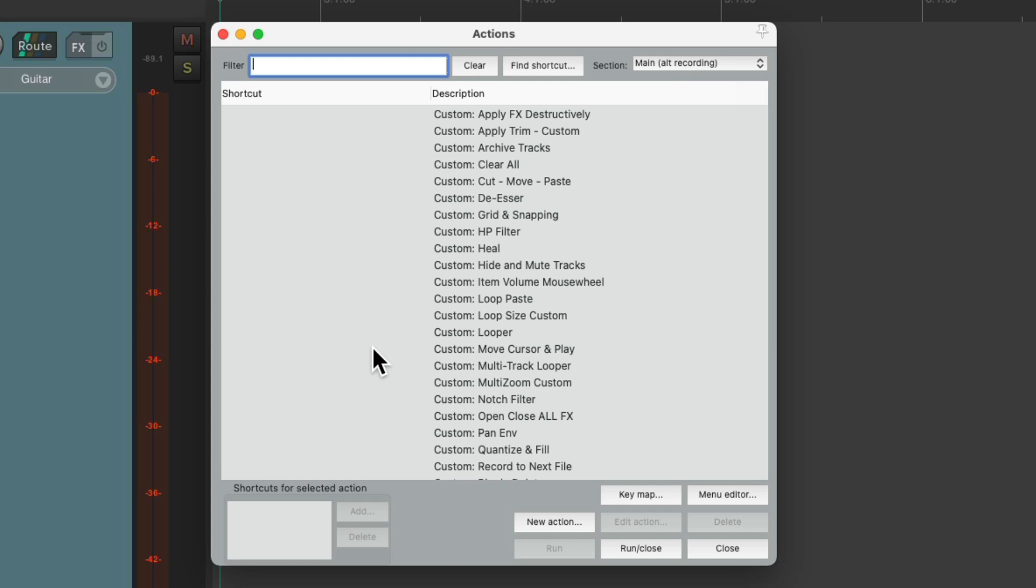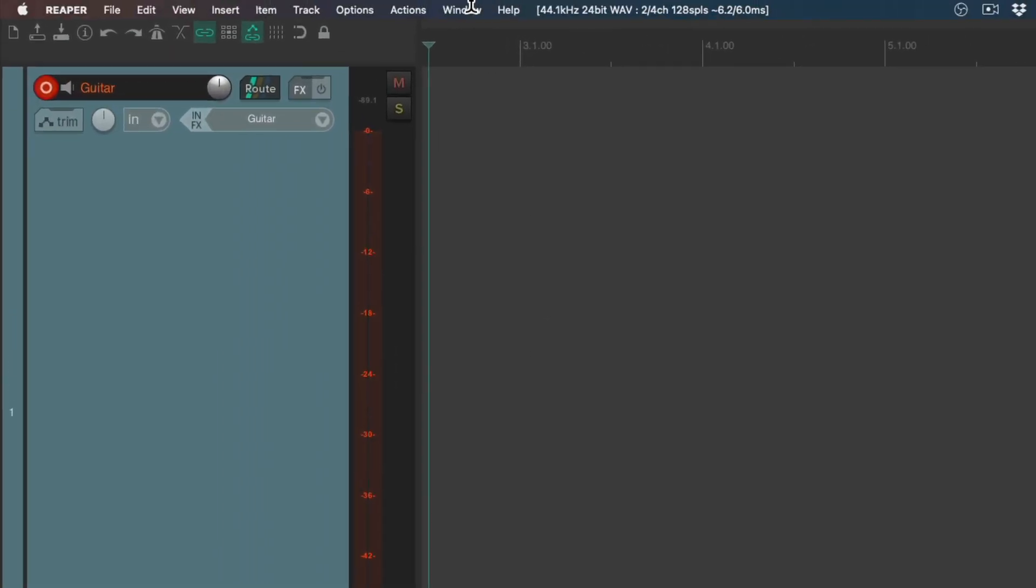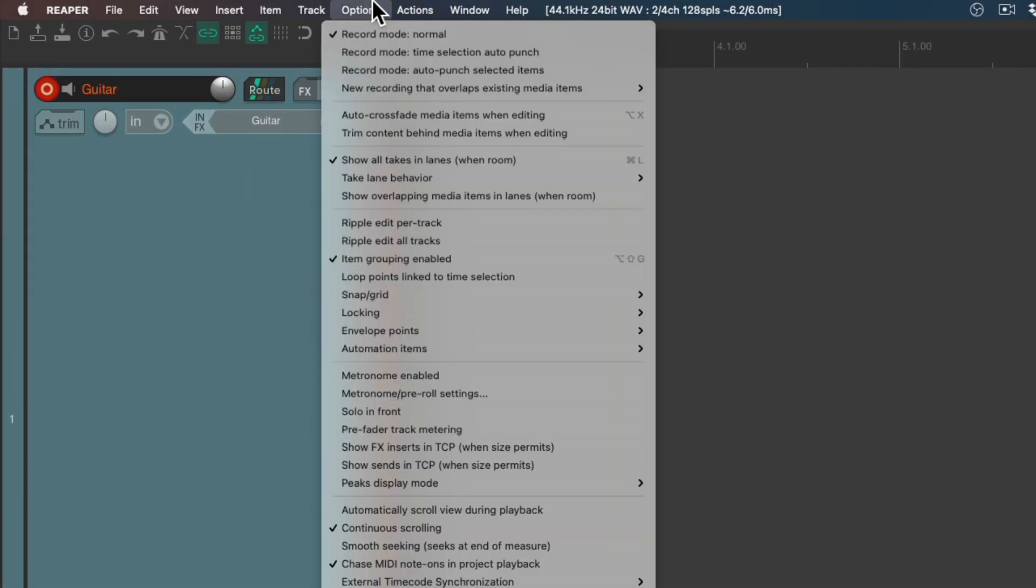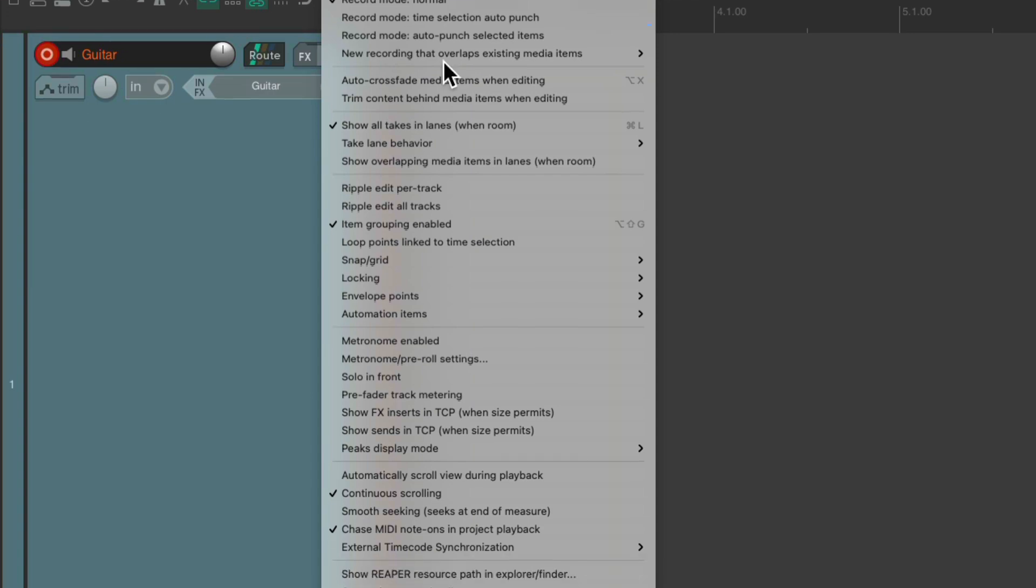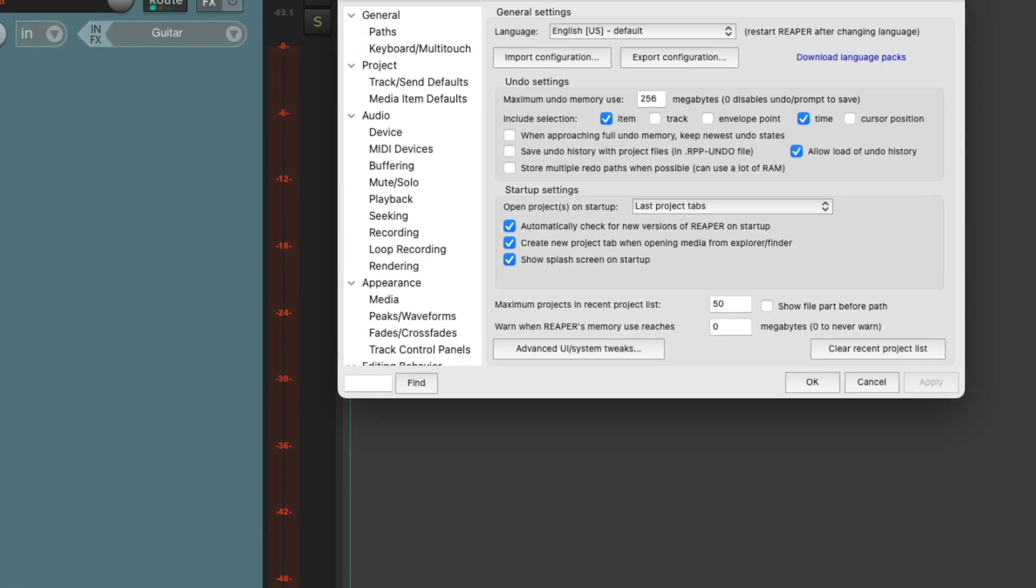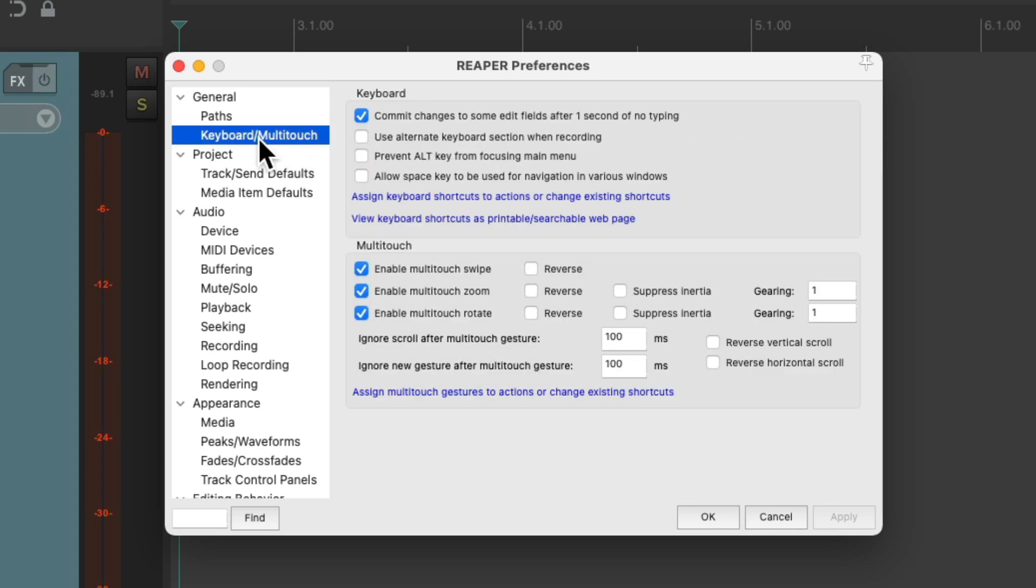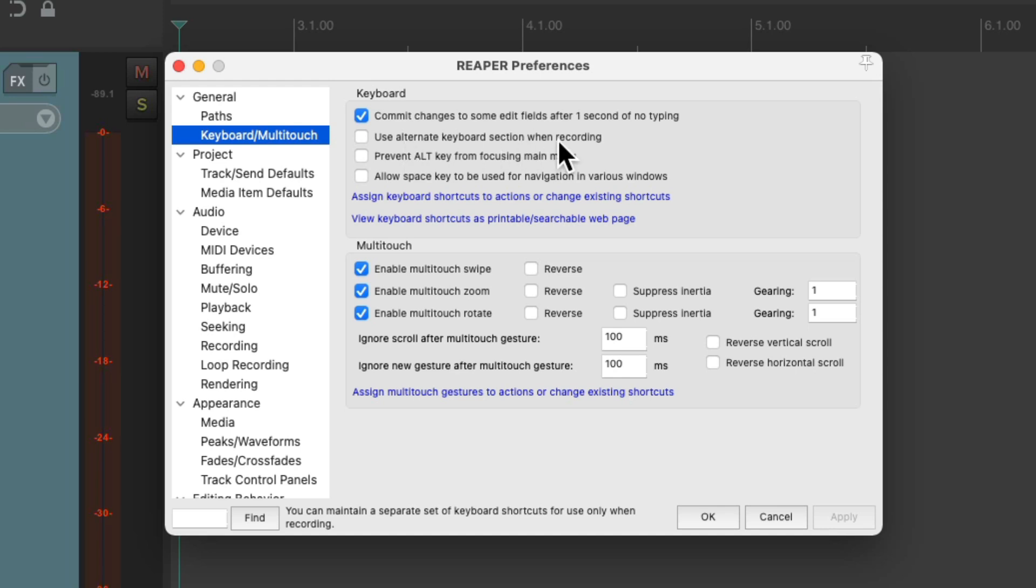But to make this work, we have to turn it on in the preferences. Go to the options menu, and go down here to preferences. In this section over here, called keyboard multi-touch, we need to turn on use alternate keyboard section when recording. Otherwise, it doesn't work.